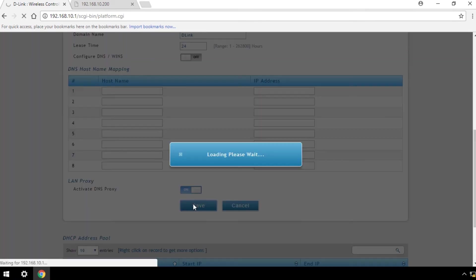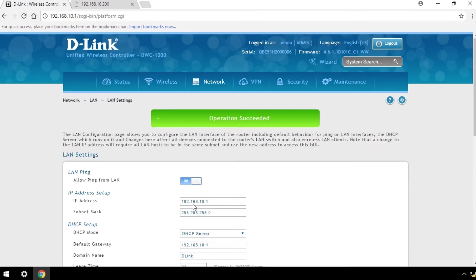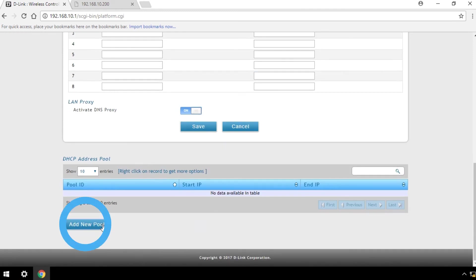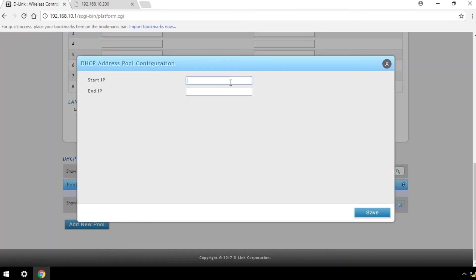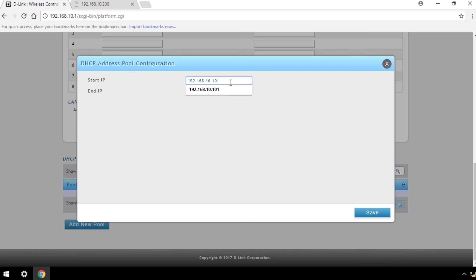Wait for it to load. Then click Add New Pool. In the DHCP address pool configuration, set the Start IP and End IP.